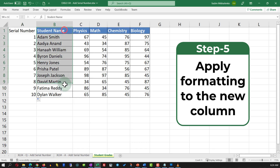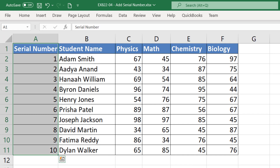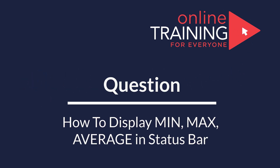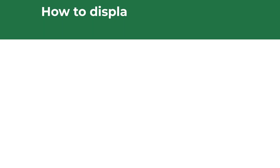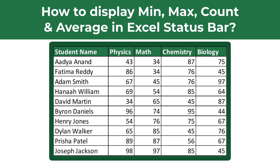The last step is to apply formatting to the column. To do this, select the column, navigate to the Home tab, select Format Painter, and apply it to the newly created column. Very frequently on the test, you get a question about usage of formulas in Excel, and sometimes about how to display data in the status bar.